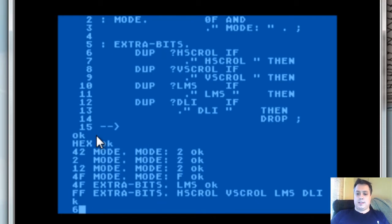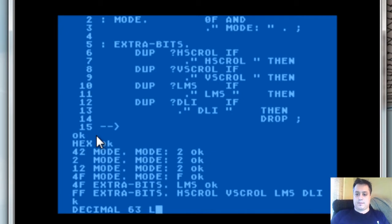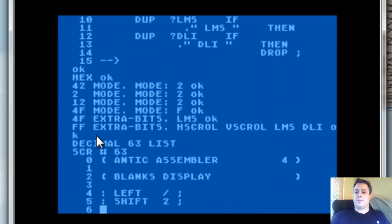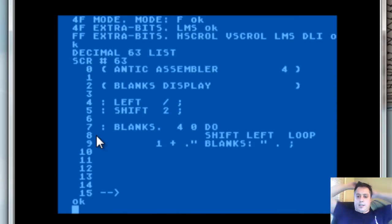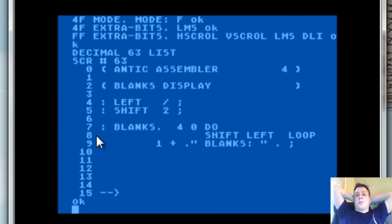Screen 63 deals with the blank instructions. The blank instructions are really simple to interpret.